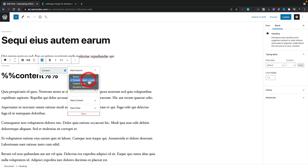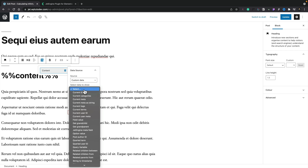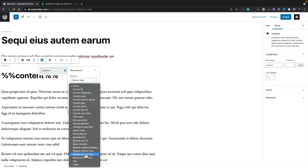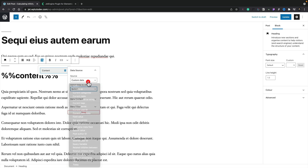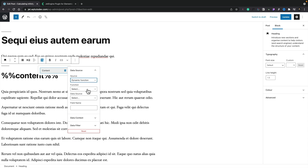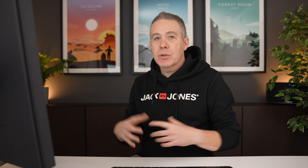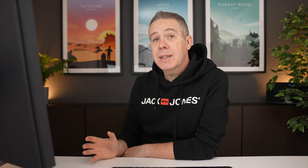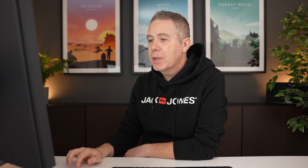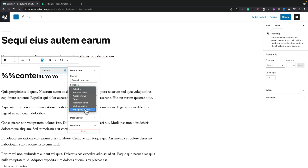If we choose custom data, we get different options inside the 'select what data to show' area — things like current ID, current categories, current meta, title, and those kinds of things. There are also related parents, grandparents, JetEngine meta fields — tons of options. And if we look at dynamic functions, we can choose things like summed averages, counts, maxims, and those kinds of things. There are lots of use cases for these different functions, and you could even go as far as grabbing SQL query results. You've also got data source options for post, term, and user metadata, and these are context-based.